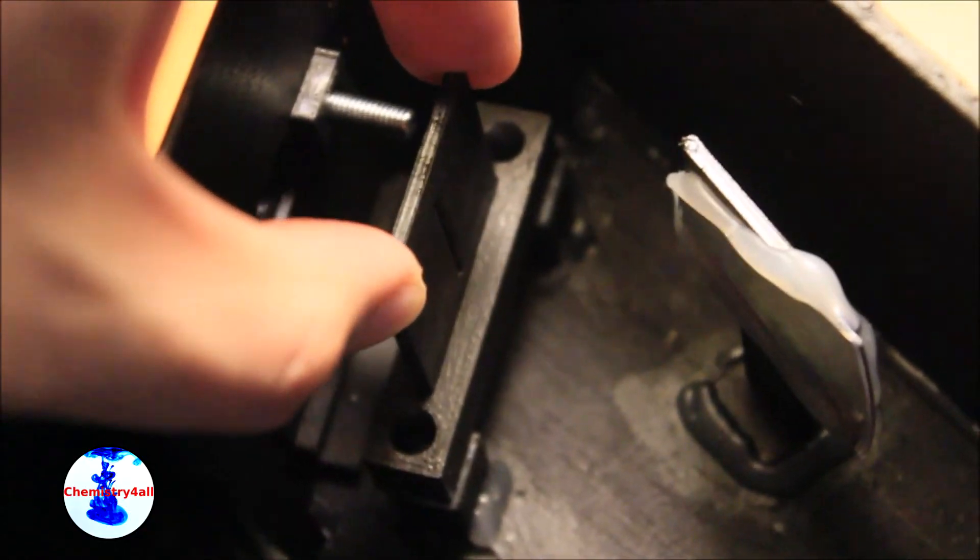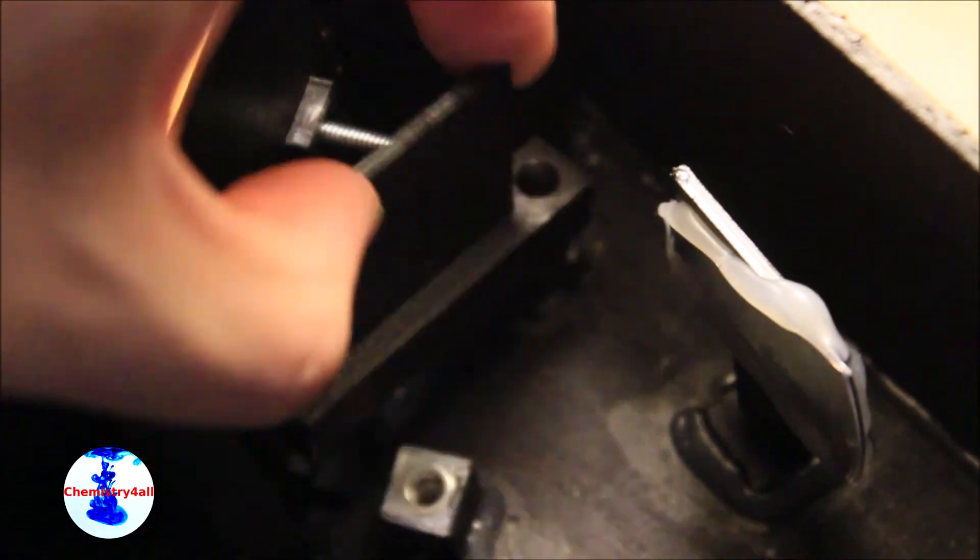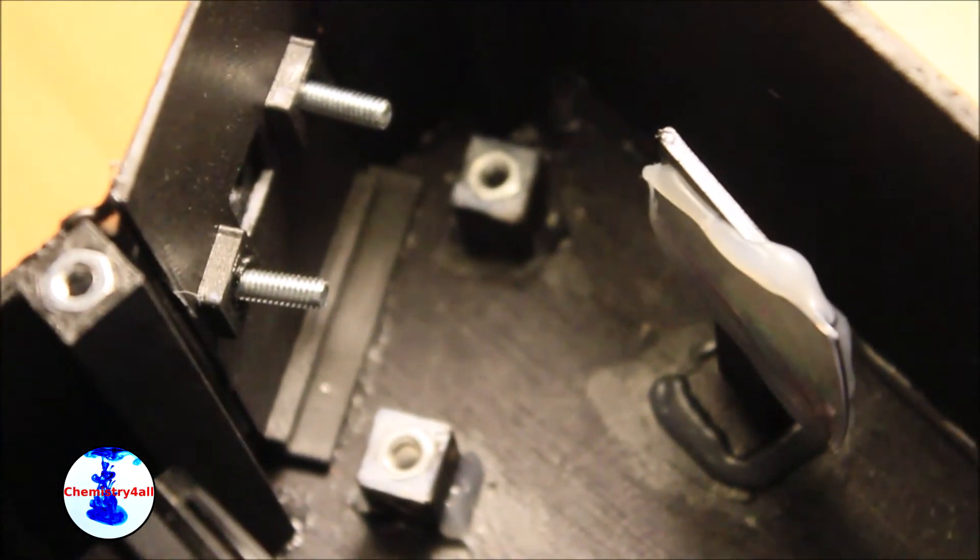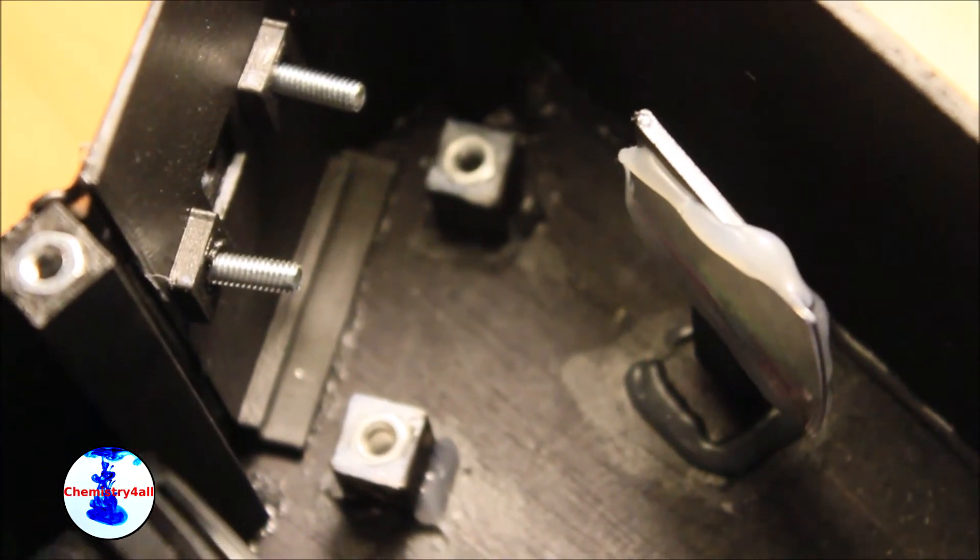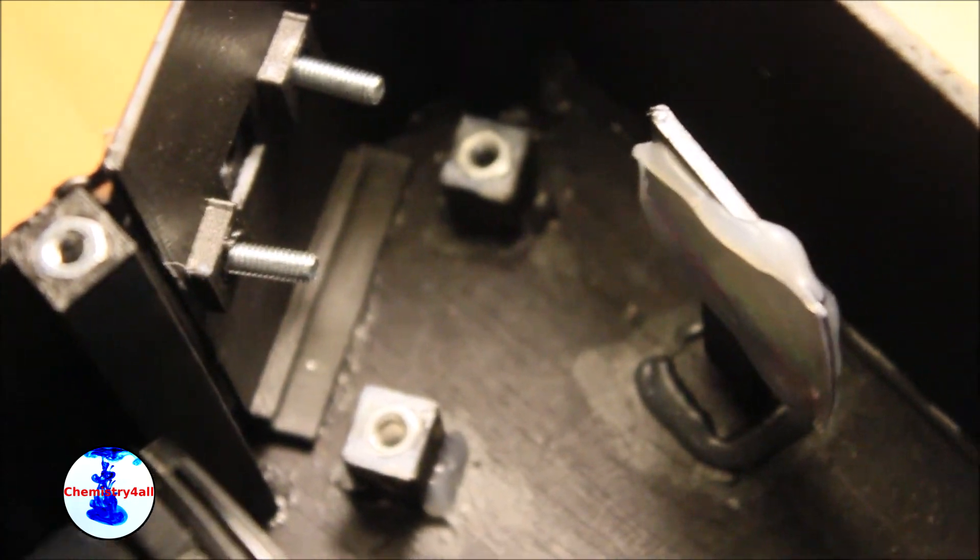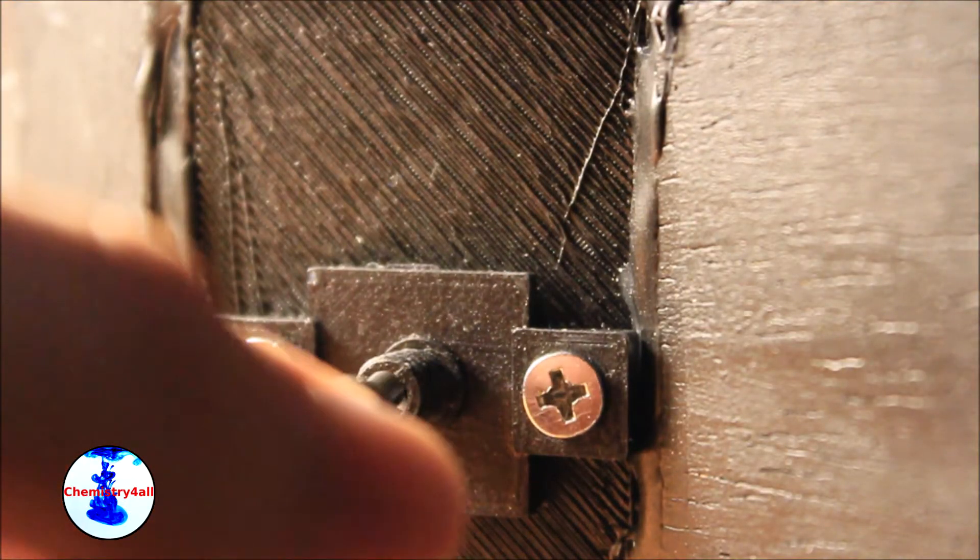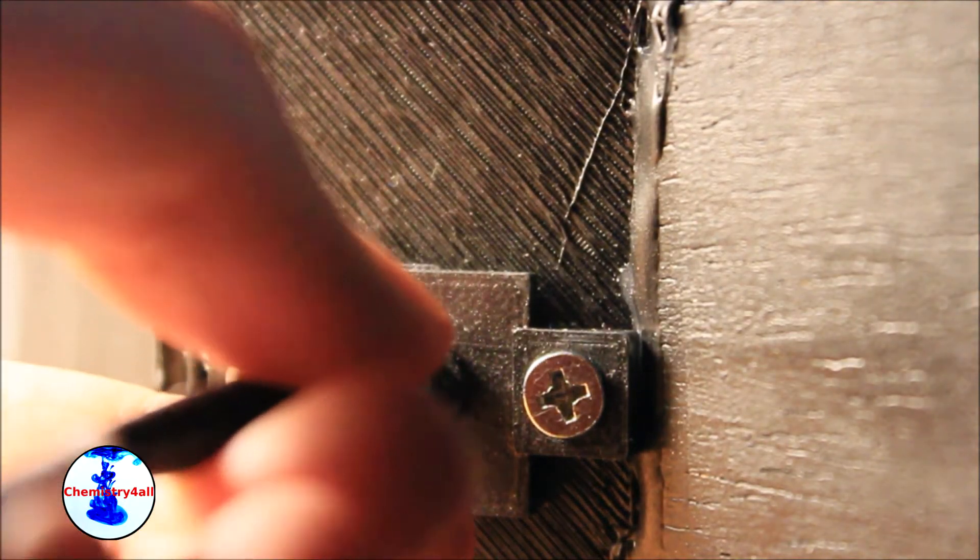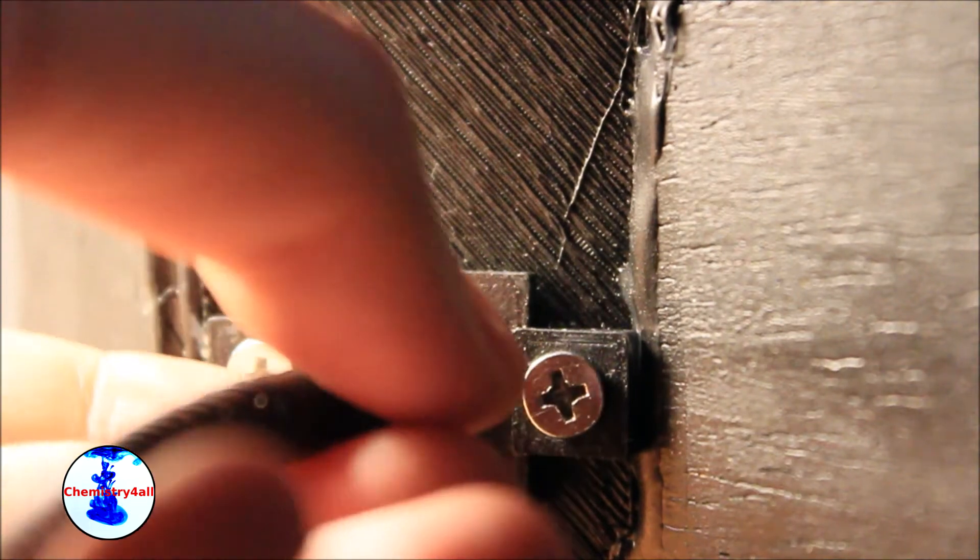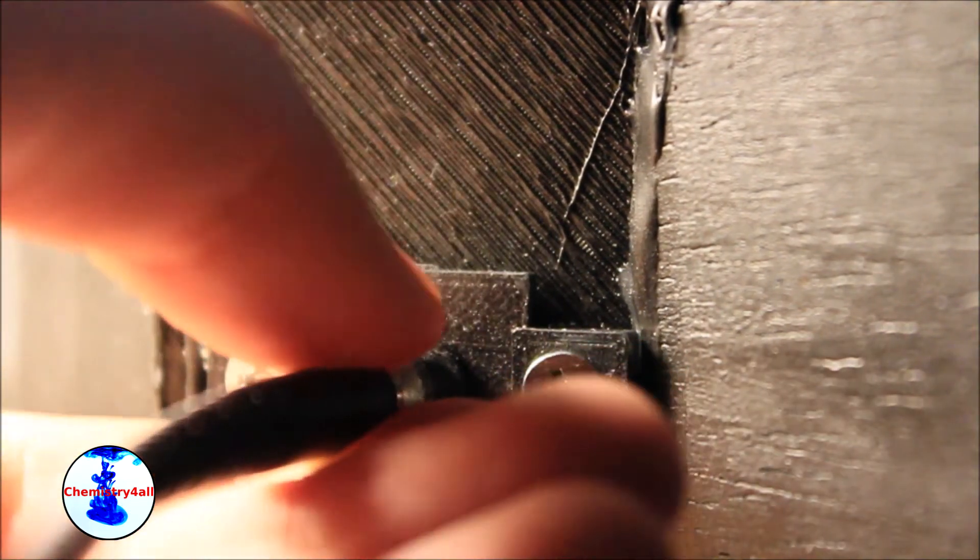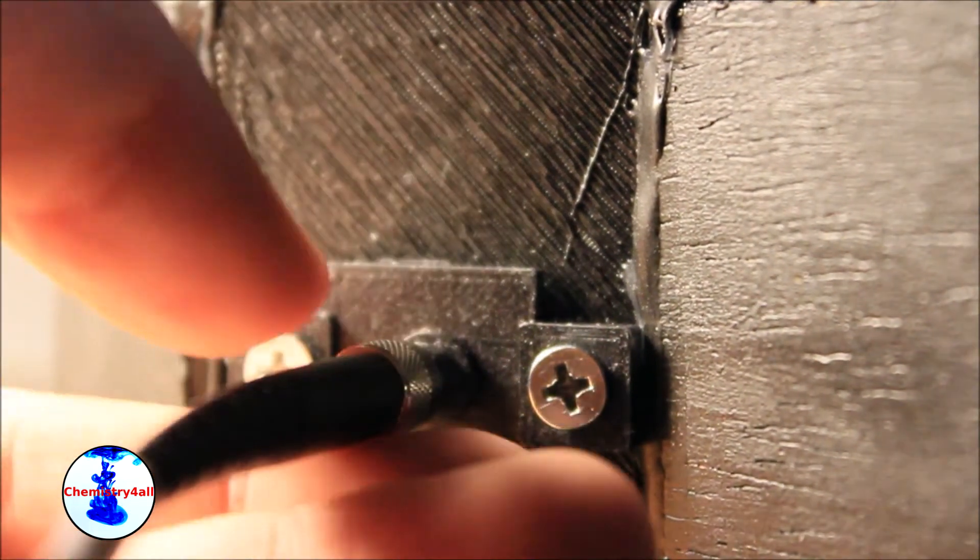On the other hand, when working in the SMA mode, the entrance slit is removed from the spectrometer. Additionally, the SMA connector is attached to the optical input, where a standard fiber optic cable can be connected.